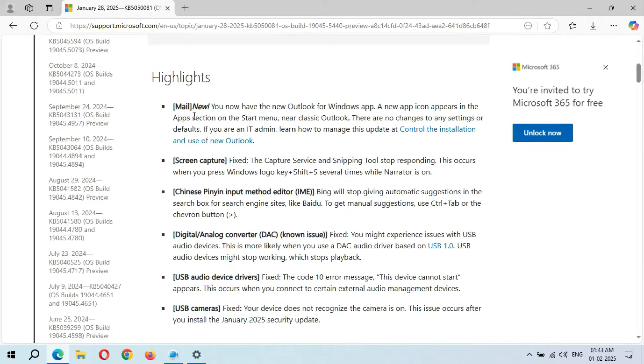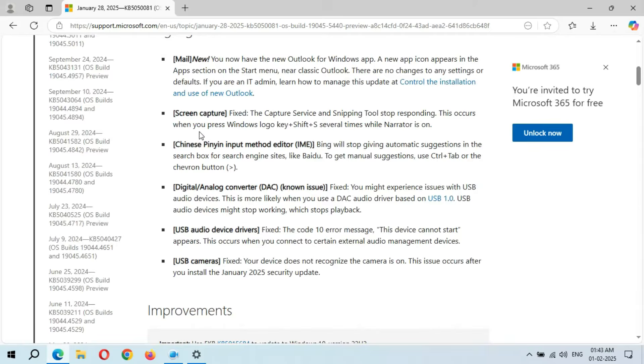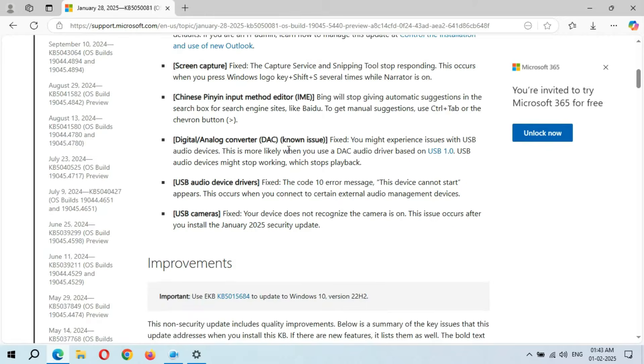It is new - you now have the new Outlook for Windows app. And here we have Screen Capture, which is fixed. The Capture Service and Snipping Tool stop responding. This occurs when you press Windows logo key plus Shift plus S several times while Narrator is on. This is the Chinese Pinyin Input Method Editor (IME), and this is the Digital Analog Converter (DAC).